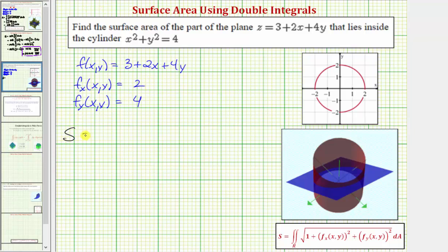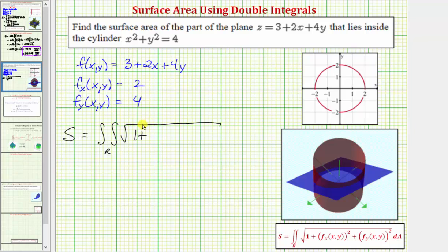Therefore, the surface area equals the double integral over the region R — the circular region — of the square root of one plus the partial with respect to x squared (two squared) plus the partial with respect to y squared (four squared), then differential dA. Because the region R is a circle, let's evaluate this using polar coordinates rather than rectangular coordinates.